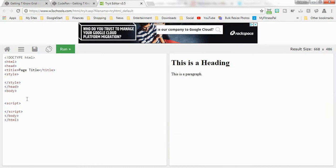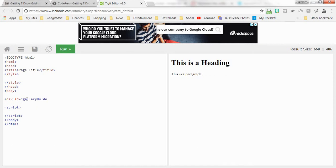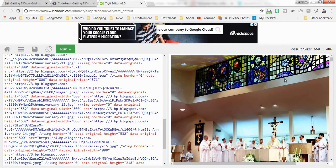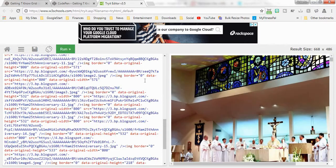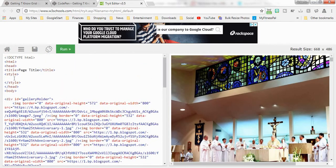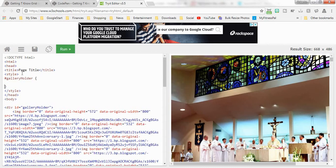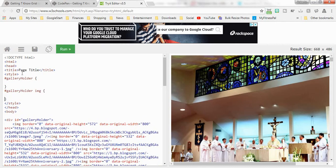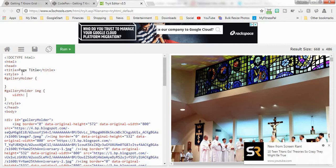The first thing we're going to do is create a div and we'll call it gallery holder, and then we're going to put all our photos in here. So here are all our photos. Right now we just have all our photos kind of laid out. The first thing I want to do is style. We're not going to do anything to the gallery holder right now because I want to be able to see what's going on with the images.